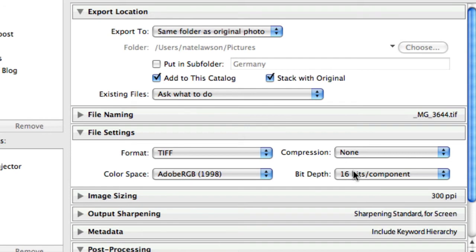So I want a TIFF, no compression, 16-bit, and I like Adobe RGB, totally up to you on that.